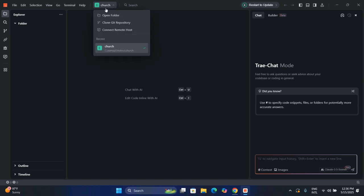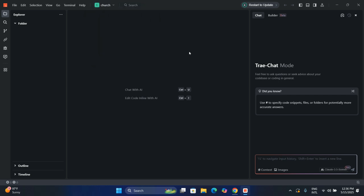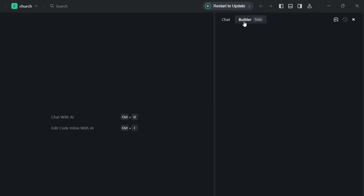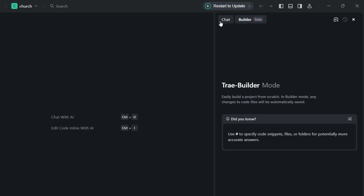You can see the folder name 'church' is showing at the top of Trae, and the project directory is displayed — which means it has been loaded. This is the IDE we are going to use; it has the AI built into it. Whenever there's an update available, try to update it because they always fix errors and bugs in new releases.